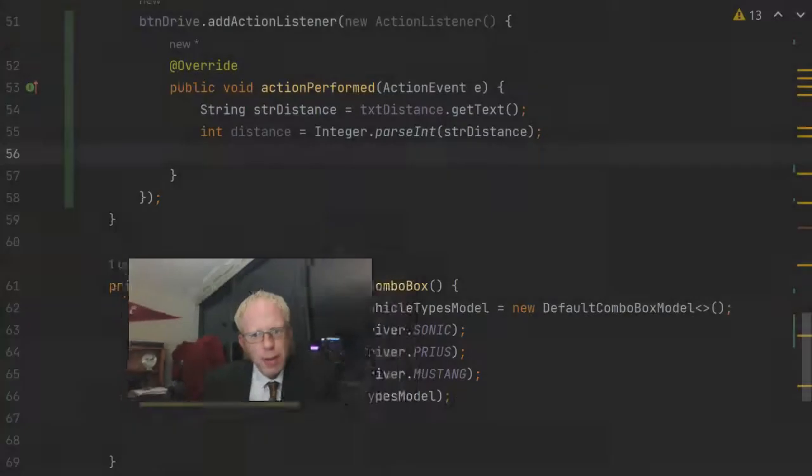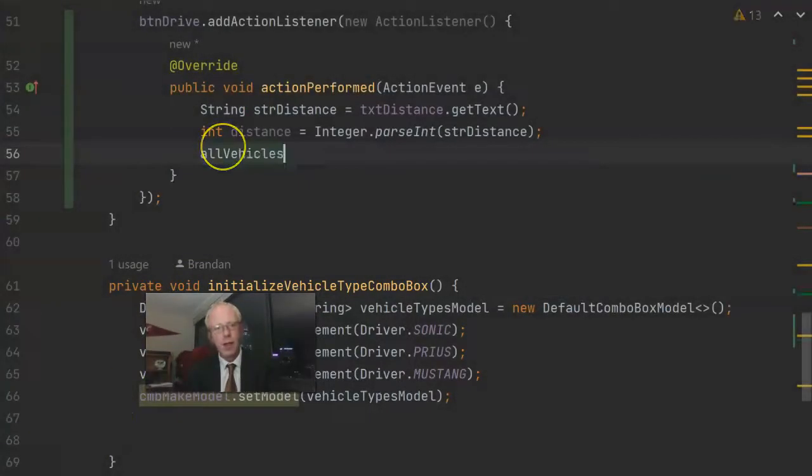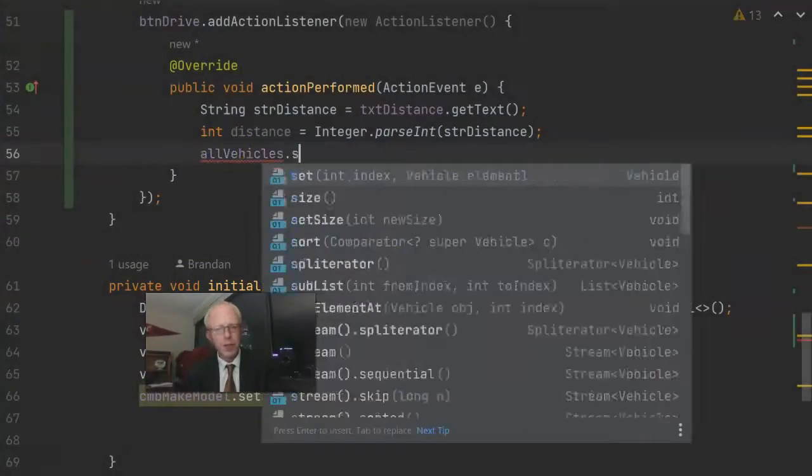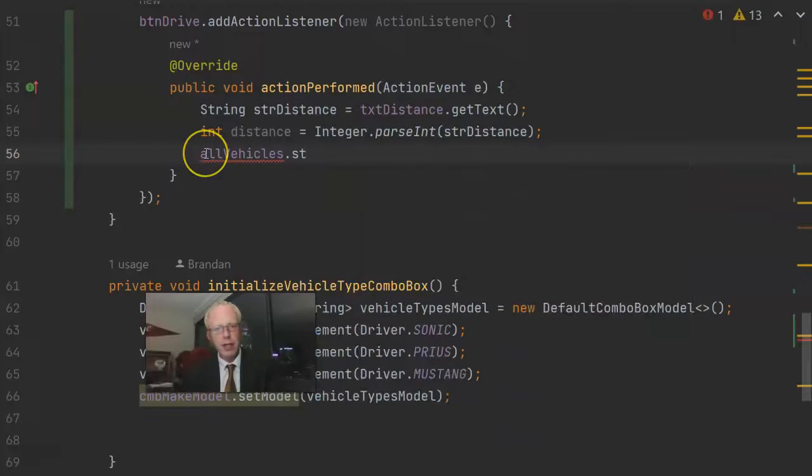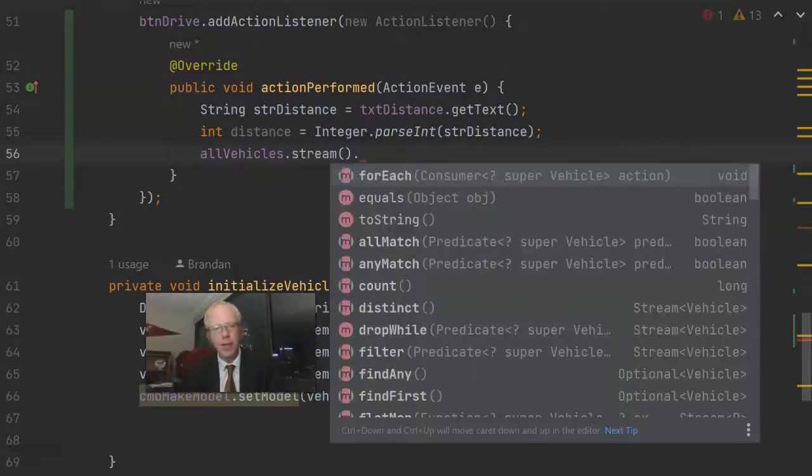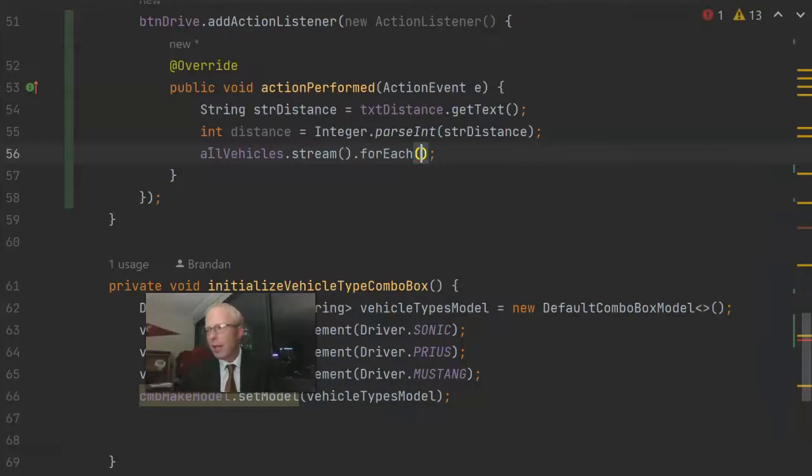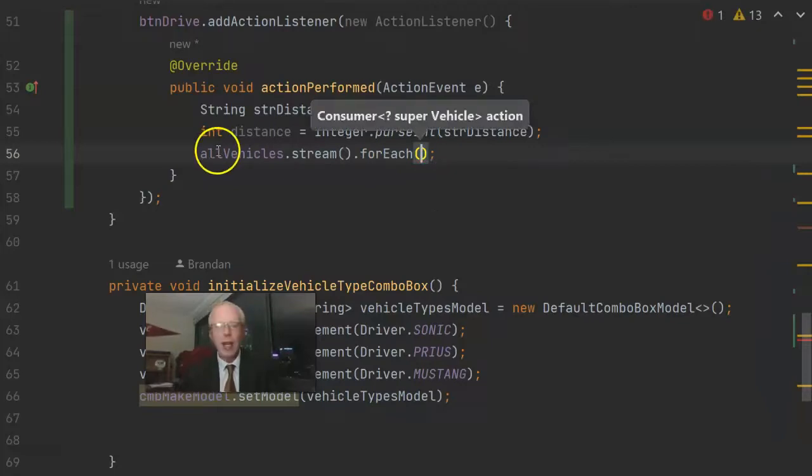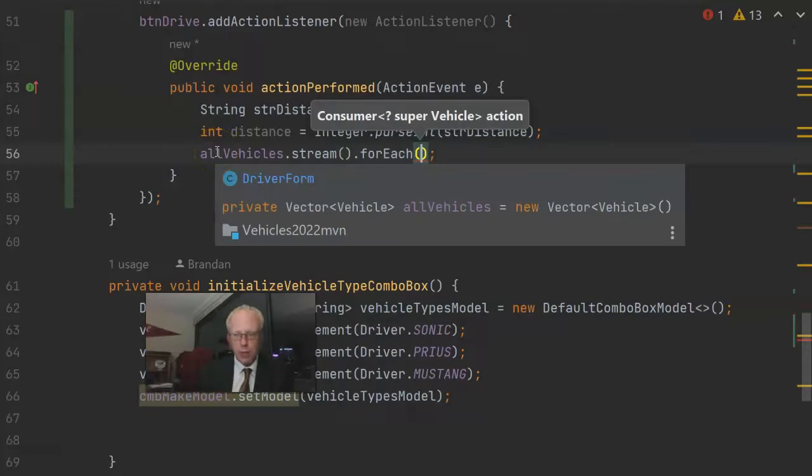Either one will work just fine. Just to try something new, I'm going to try it with streams. So we'll say allVehicles, which is our collection, then .stream, which means we want to shake hands with each of them. And then forEach means we want to shake hands with each of them. Now when we're shaking hands with them, what do we want to do?